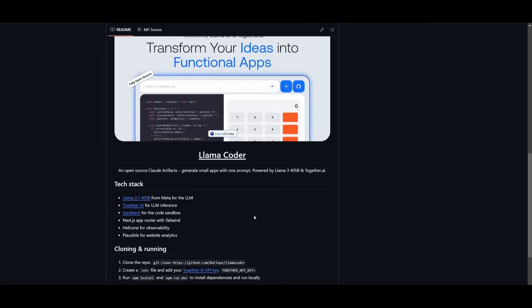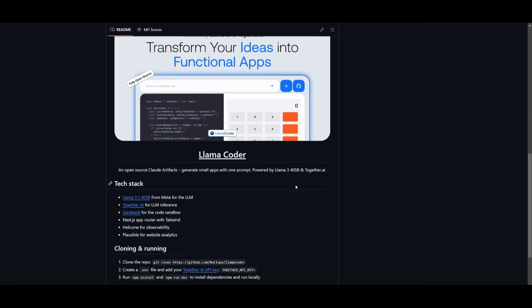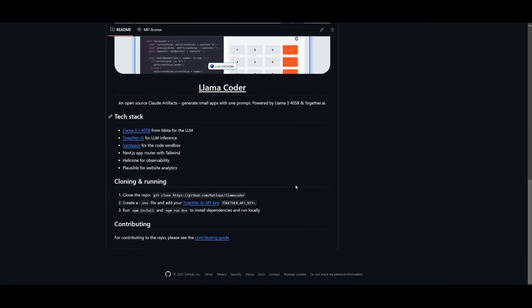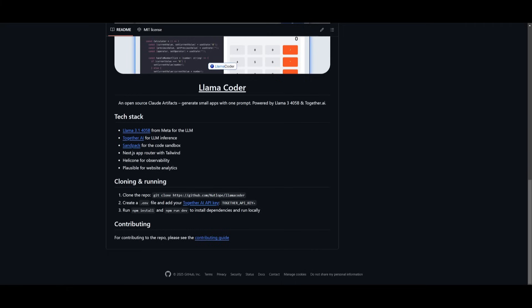Now you also have the ability to install this locally where you just simply need to clone this repository, add your together AI API key, and then you can install it with the npm package. So if you're interested in doing this, go ahead and copy this code. You need to make sure you have a couple of prerequisites. You need to make sure you have node.js installed, python installed, as well as git, as well as visual studio code to add the API key.